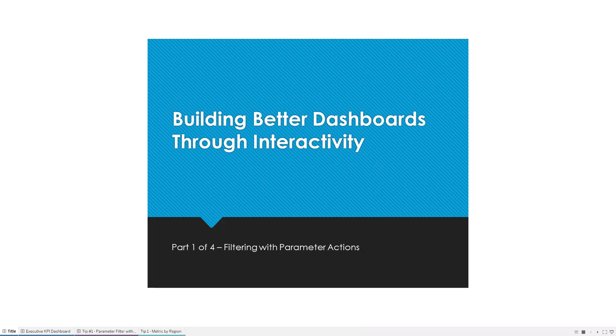If you check the notes below the video, you'll find links to a copy of this dashboard on Tableau Public that you can download and follow along, as well as a link to a blog post that outlines what we're going to cover today step-by-step.